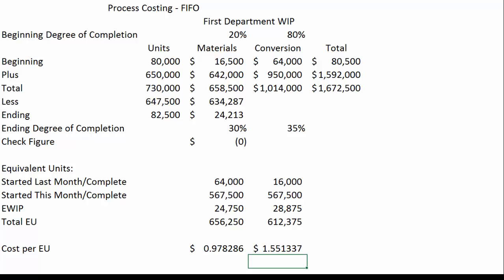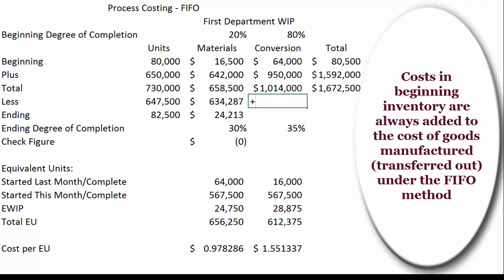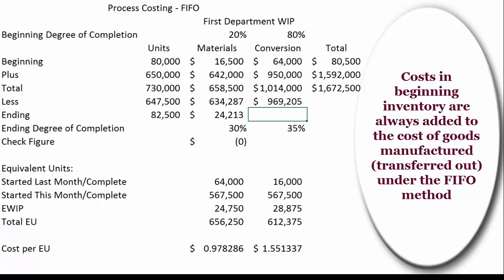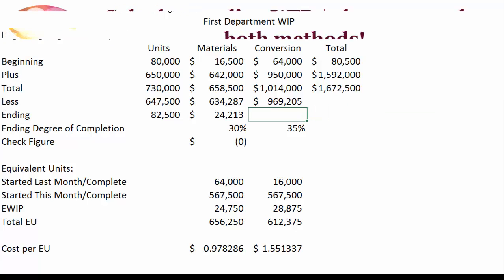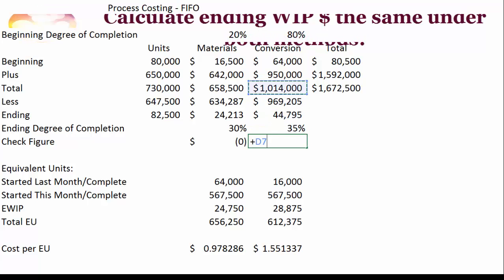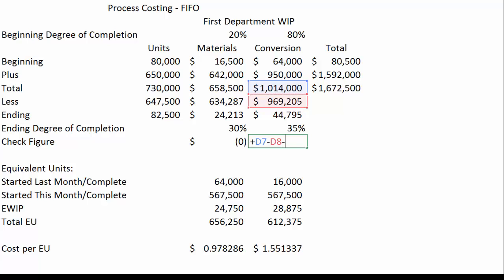It's an estimate so we only need dollars, not pennies. For conversion dollars transferred out, we start with last month's $64,000 then add the equivalent units done this month — both the leftover from last month and the units started and finished — times the cost per equivalent unit, giving us $969,205. For ending WIP conversion, we take equivalent units times cost per equivalent unit. The check figure — total conversion to account for minus conversion transferred out minus conversion in ending WIP — equals zero.